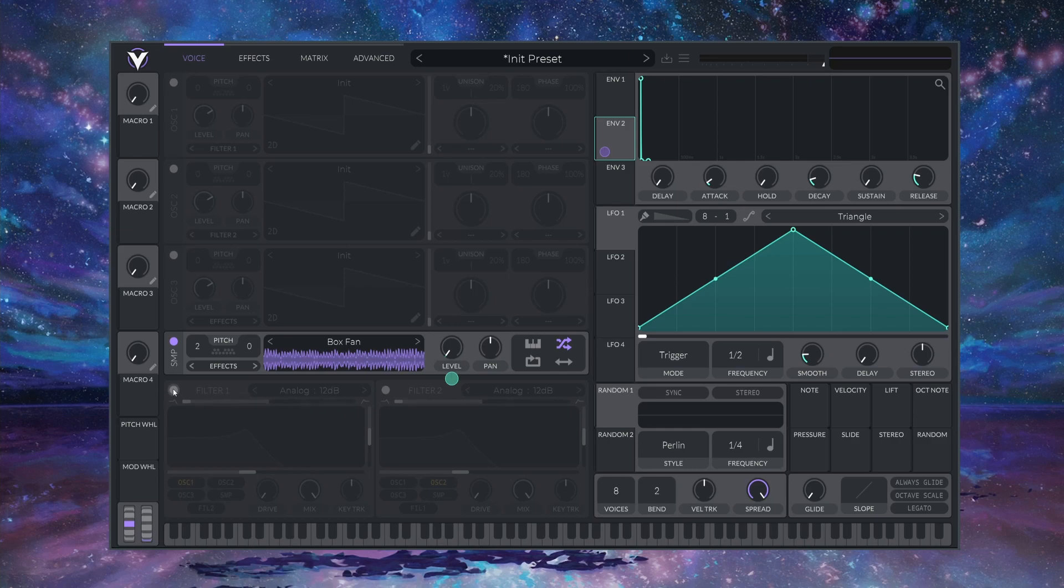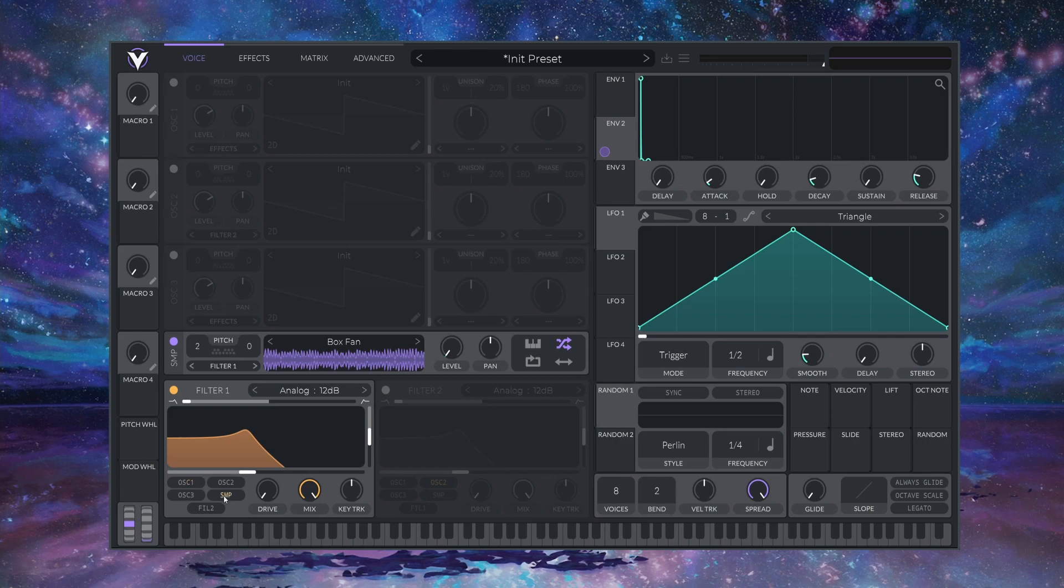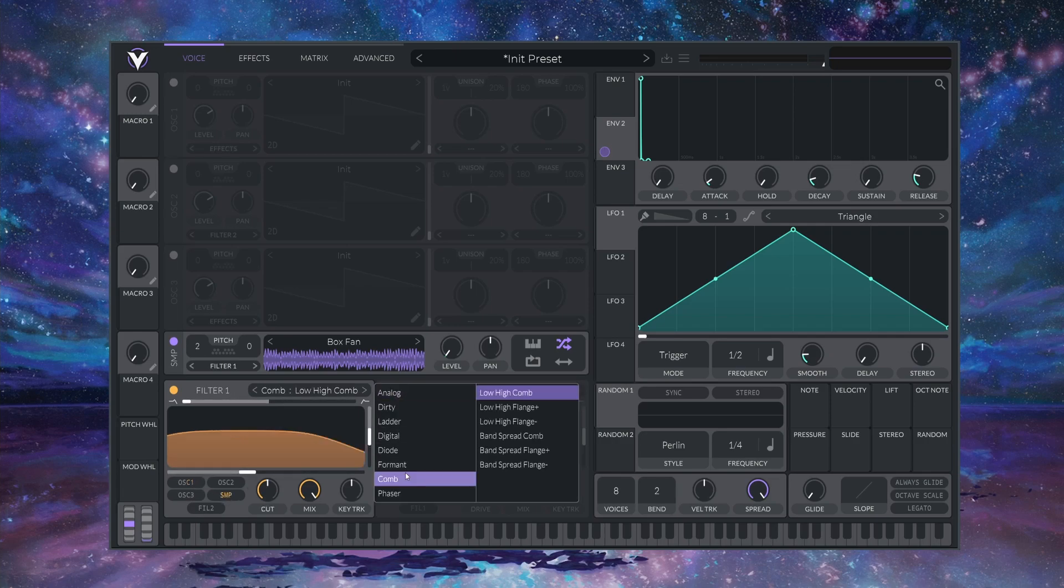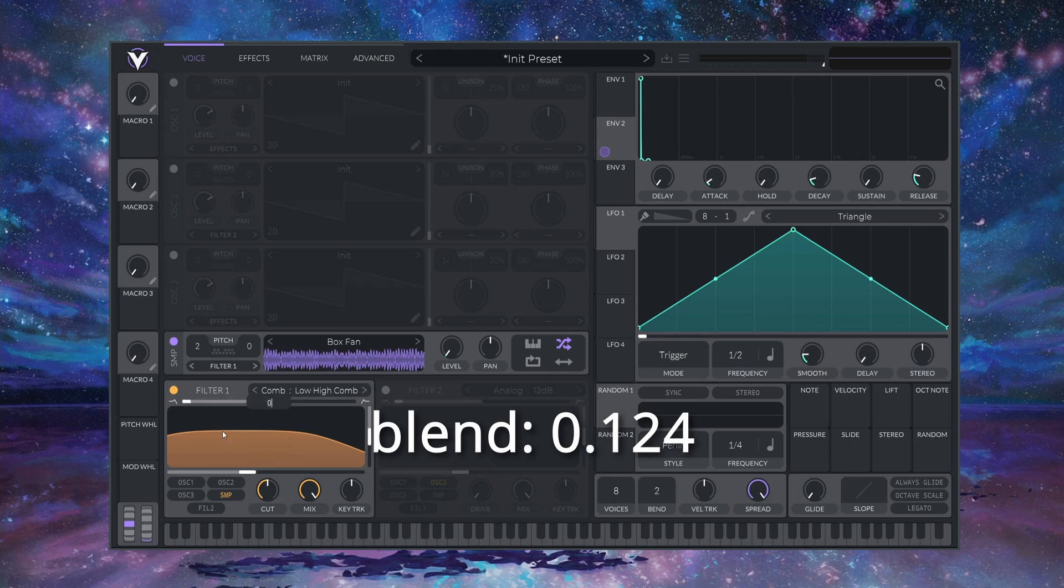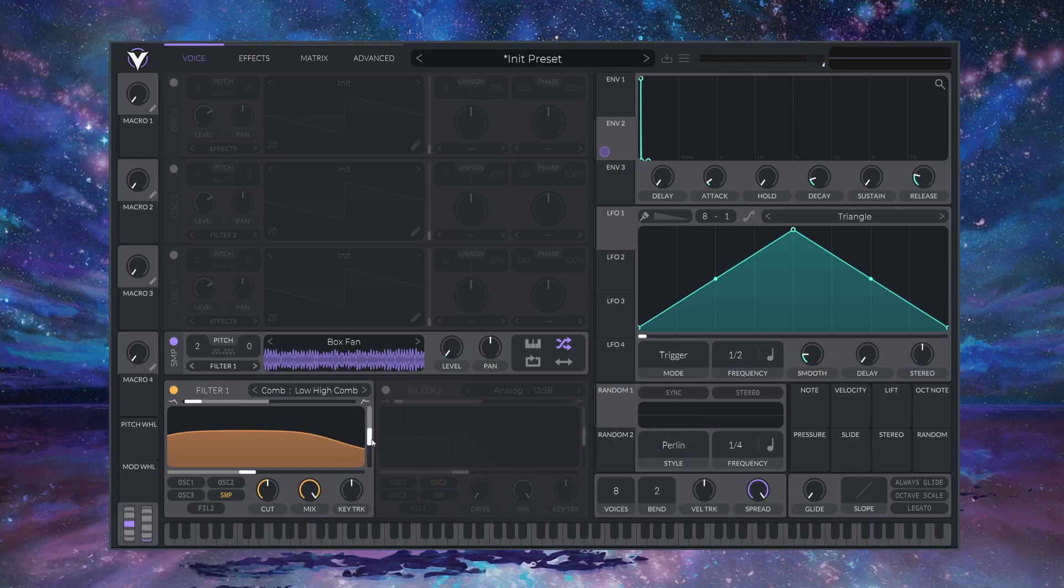Let's enable FILTER 1, and wrap the SAMPLE OSCILLATOR in. I'm going to set this to LOW HIGH COMB. I'm going to set this top BLEND BAR to 0.124, and crank the RESONANCE and KEYTRACK all the way up.